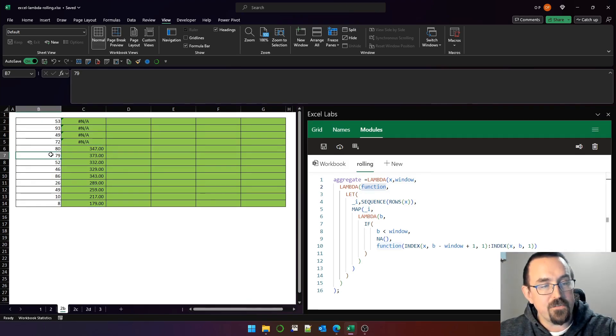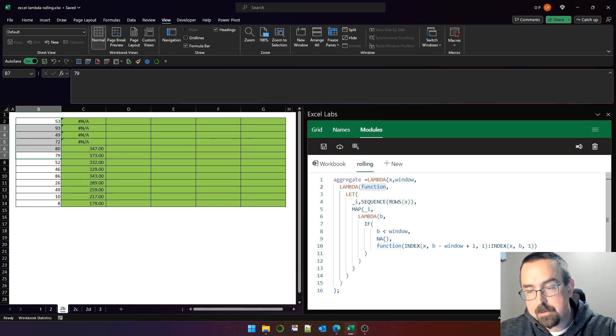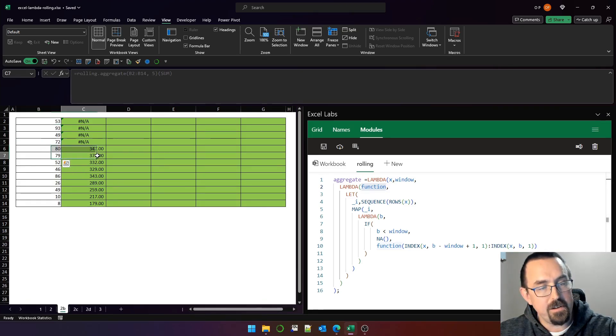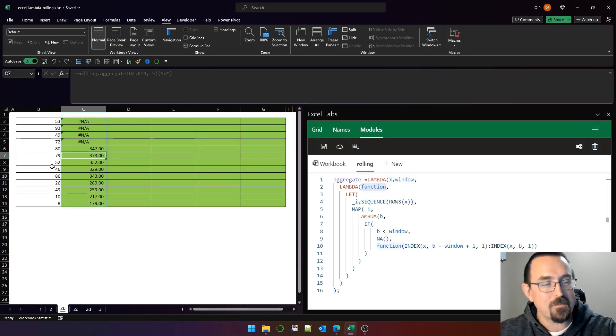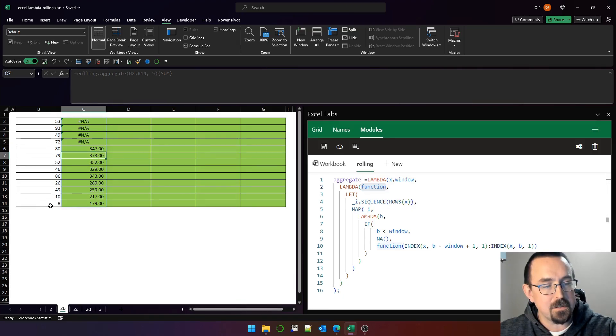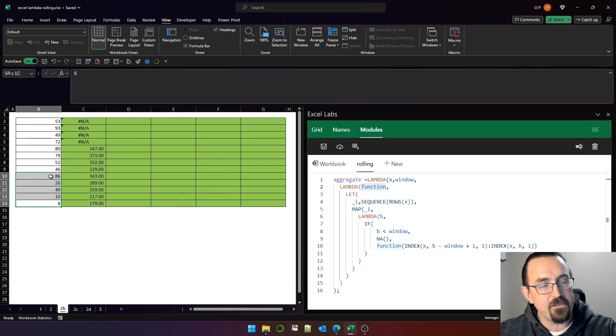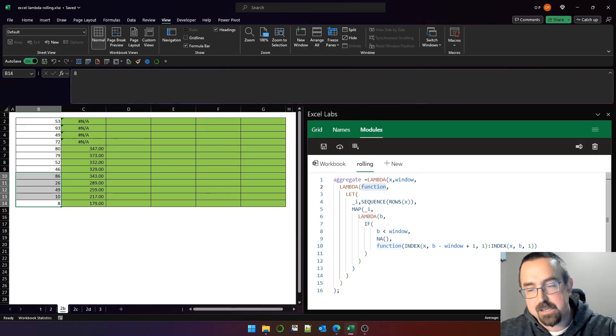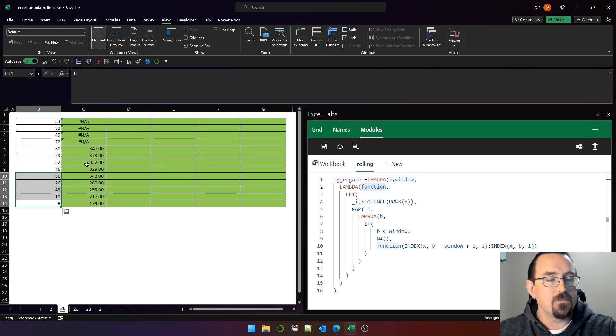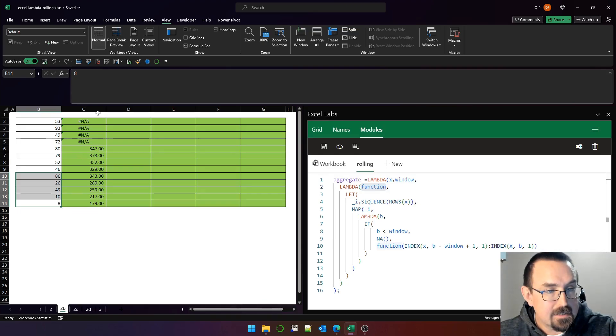The next five rows, the sum on the status bar is 373 and 373 is returned here. And so on, all the way down to the bottom 1, 2, 3, 4, 5. The sum of those is 179. So that's what it does.